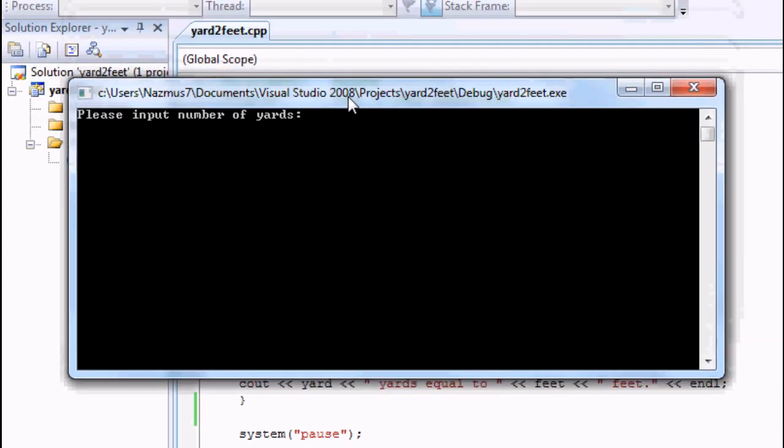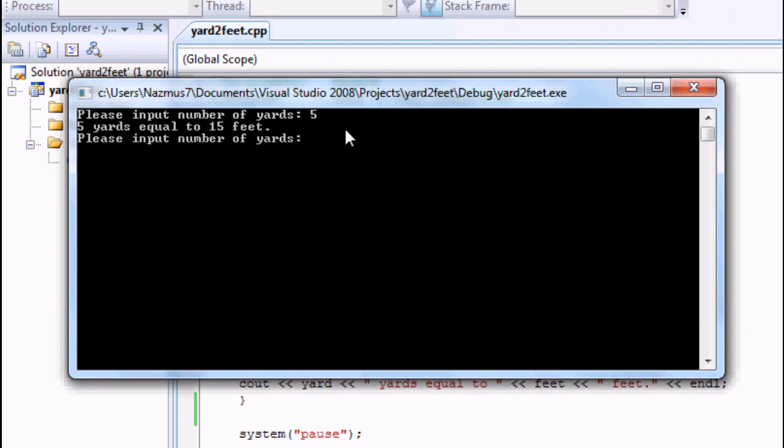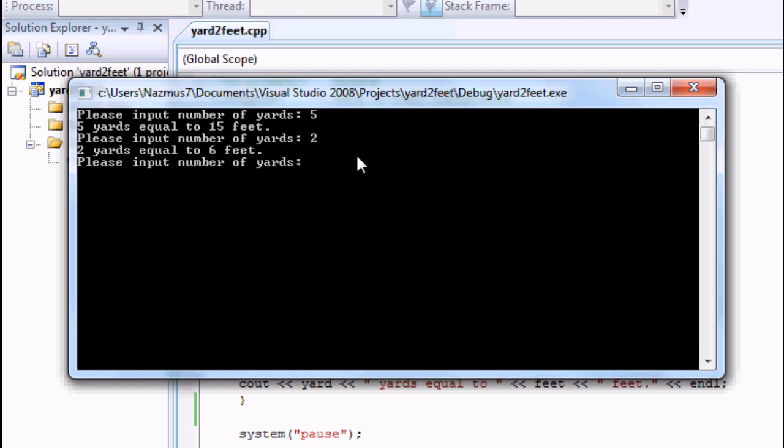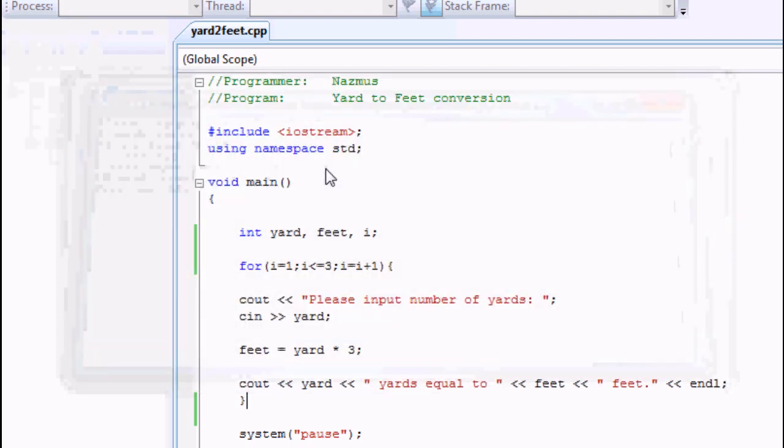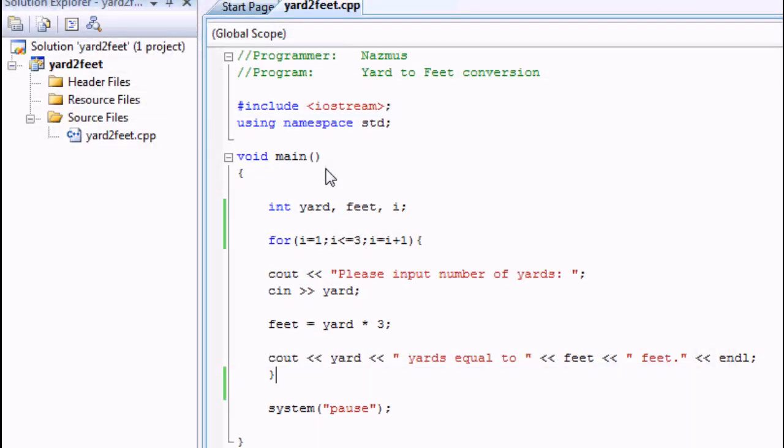And here is the program. Let's say five. That's one debug, that's one value. Two. And let's say ten. See, now it's just press any key to continue. It looped three times and when I press any key, it closes.